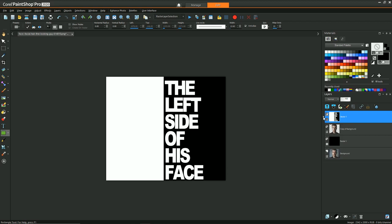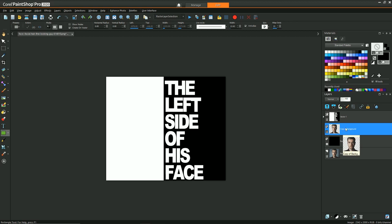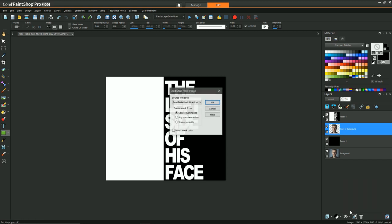So now I have my vector grouping which is going to be the source for my mask. So what I want to do is select the copy of my background, which is the isolated man's head, and then I can say mask from image. Since this is the only image I have, it's showing here, and I want source luminance and I hit OK.